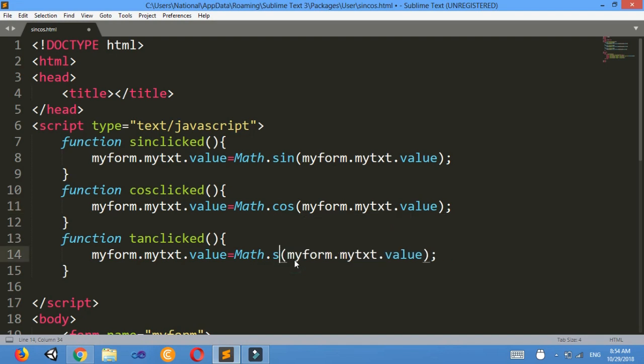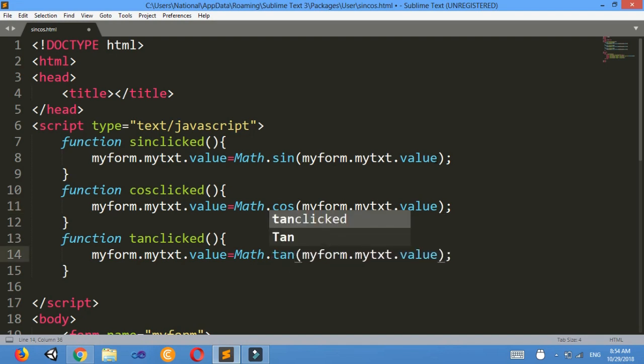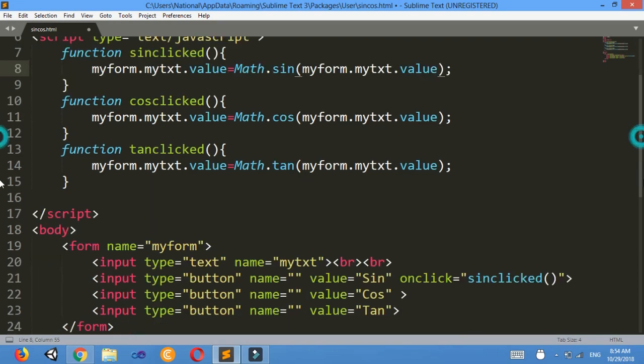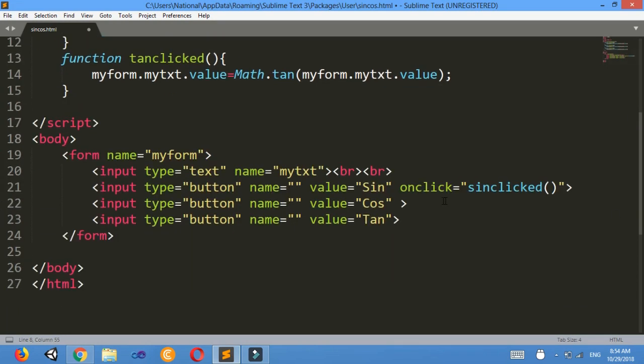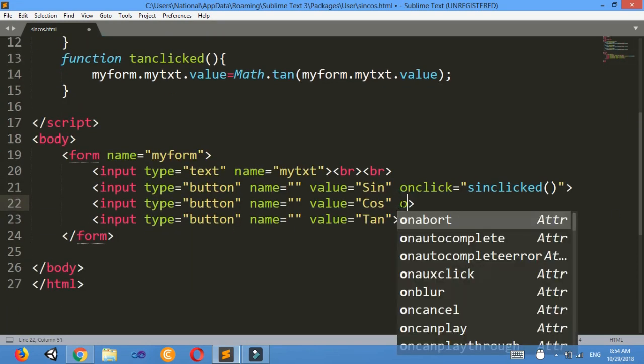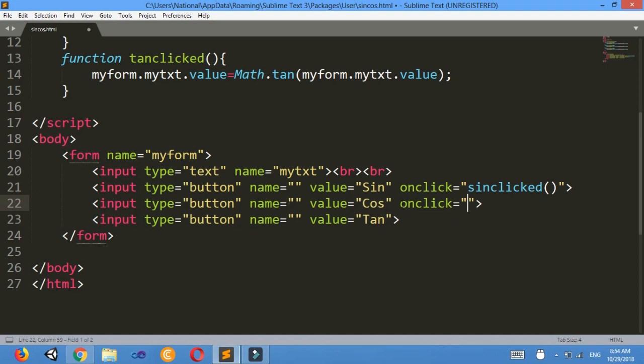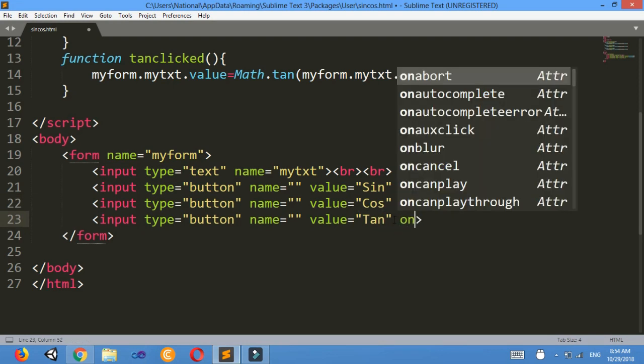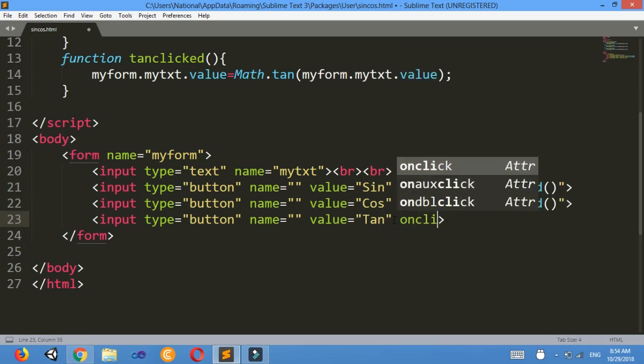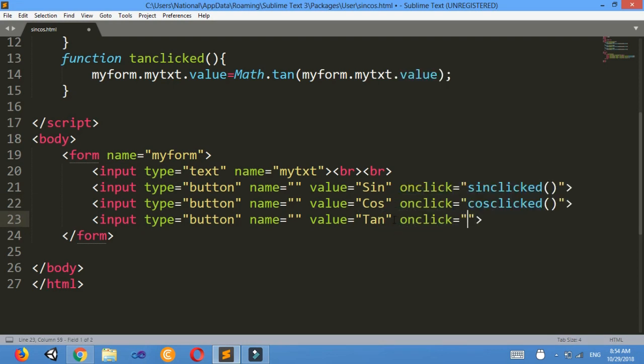Now on click equals to cos clicked like this, and here also on click equals to tan clicked, ctrl s.